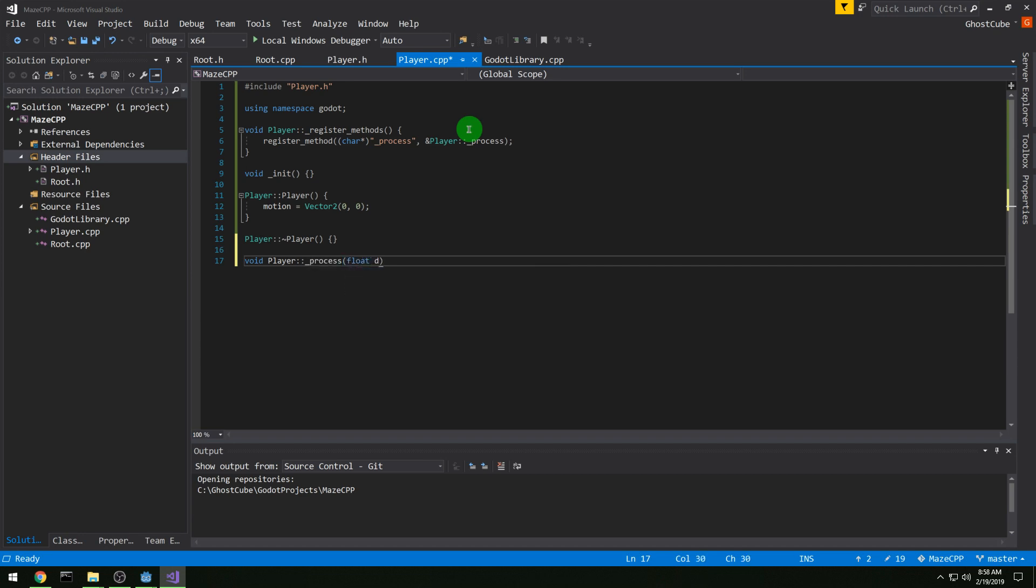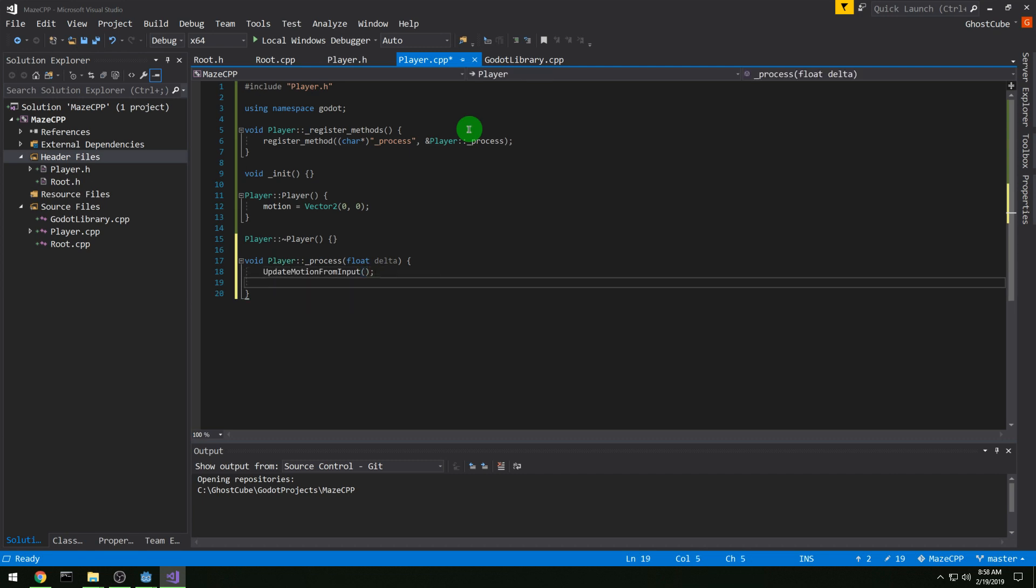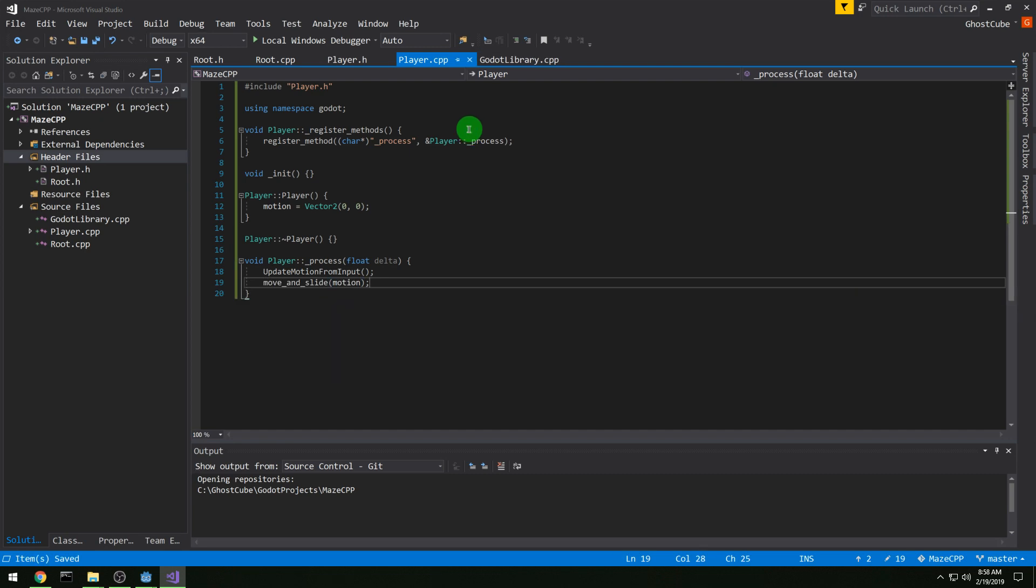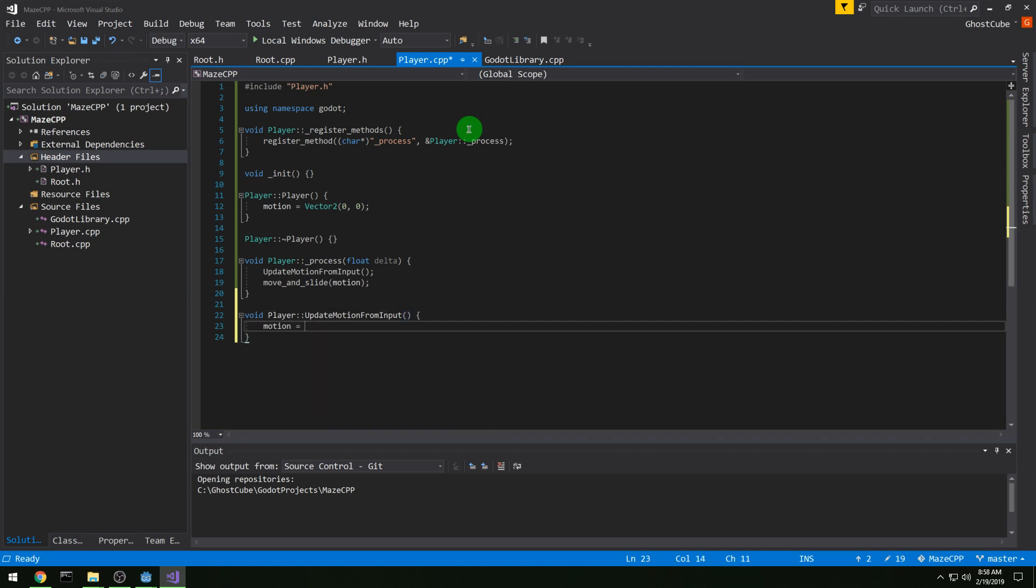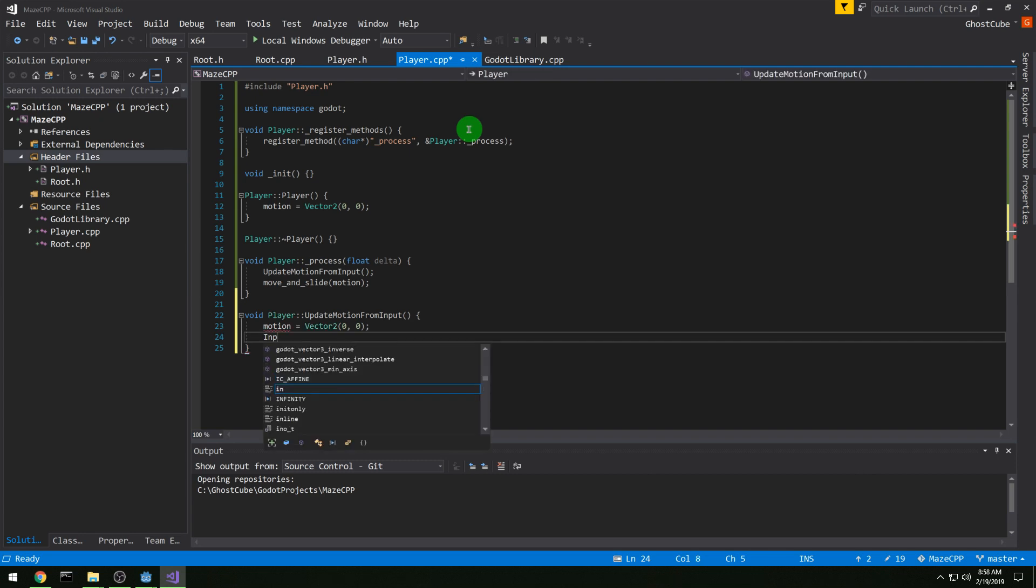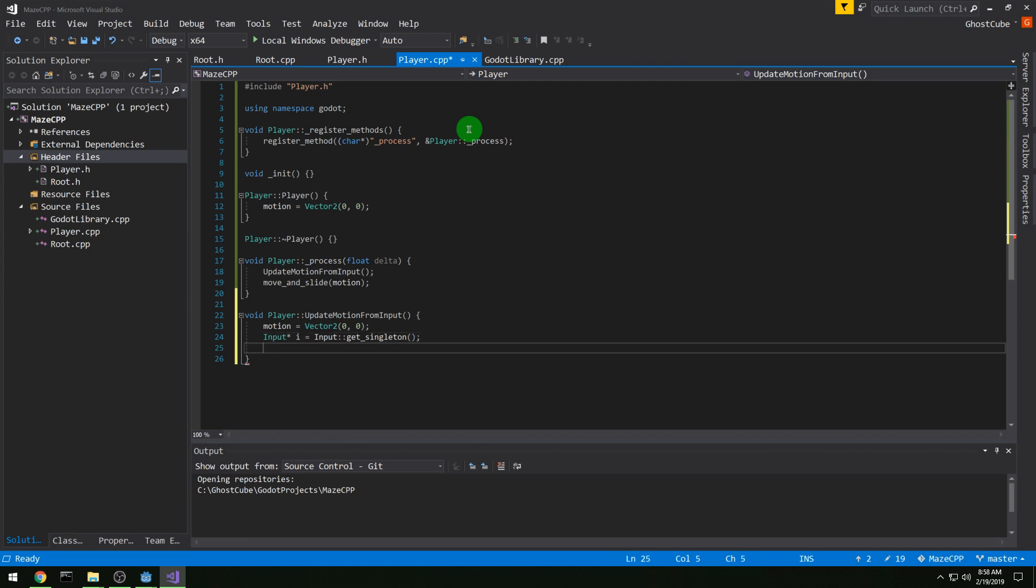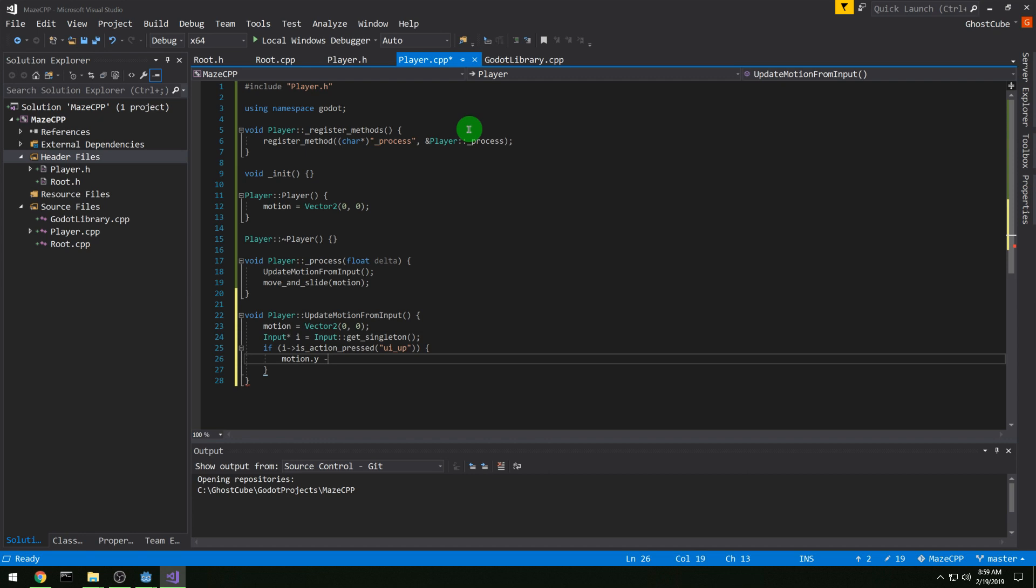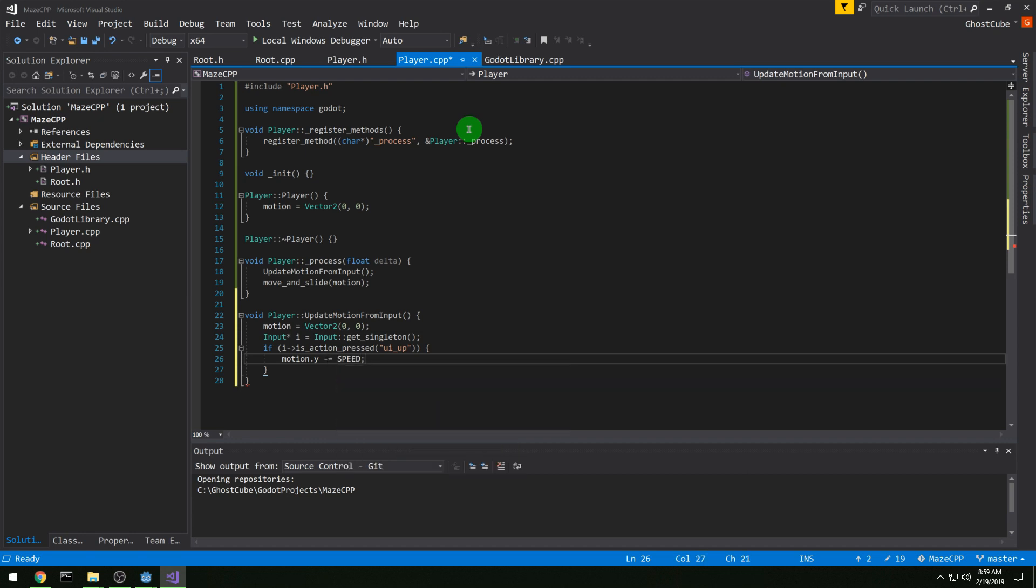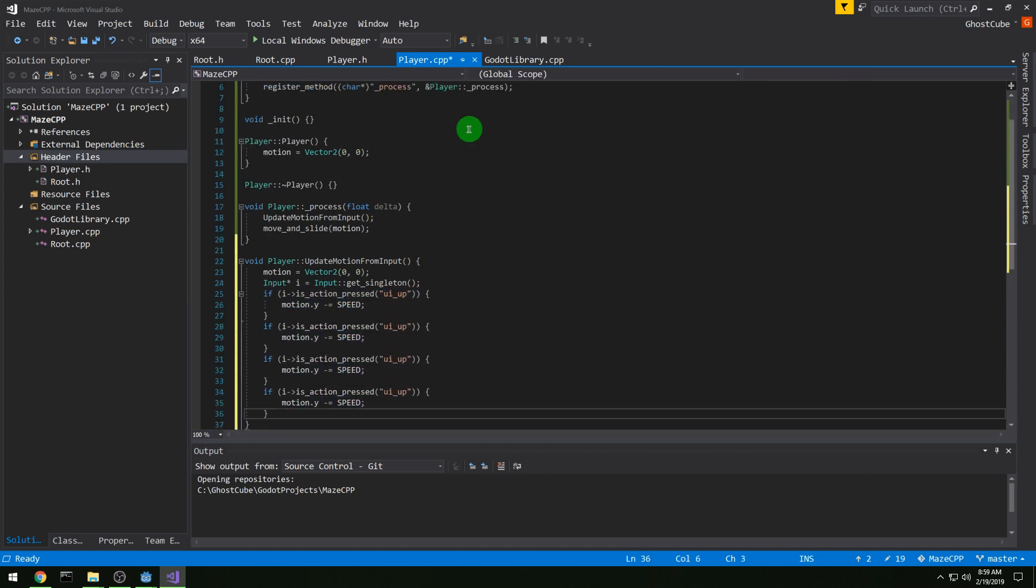For player process, this is the underscore process function in Godot. It gets called every frame. We want update motion from input and move and slide motion. And then in our update motion from input function, we want motion equals vector 2, 0, 0. Just make sure that it's always 0 when we're starting this. And then we are going to set the input. We're going to get an input pointer from input get singleton. And then if input is action pressed UI up, then we know we're going up. And so we want our motion Y to be minus our speed. Because up is negative in most game development actually.